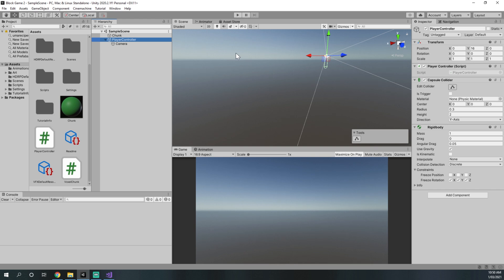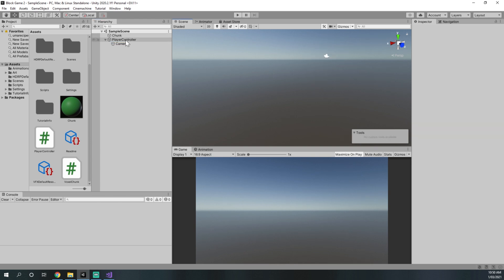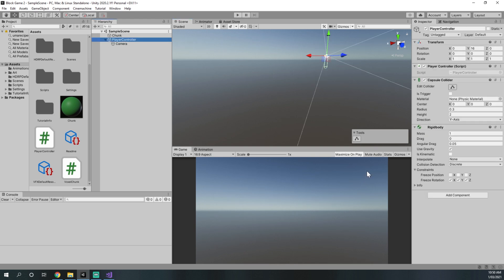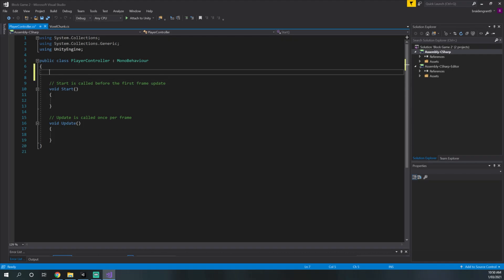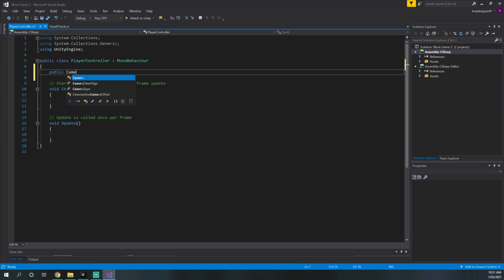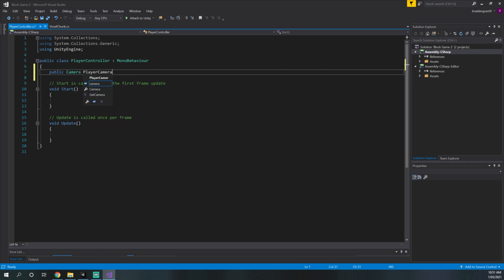Now that we've got the base of our player controller down, we need to actually do some coding so we can move around. We'll start out with being able to look using the mouse. So we'll go into the player controller script, and the first thing we need to do is get a reference to our camera object: public Camera playerCamera.